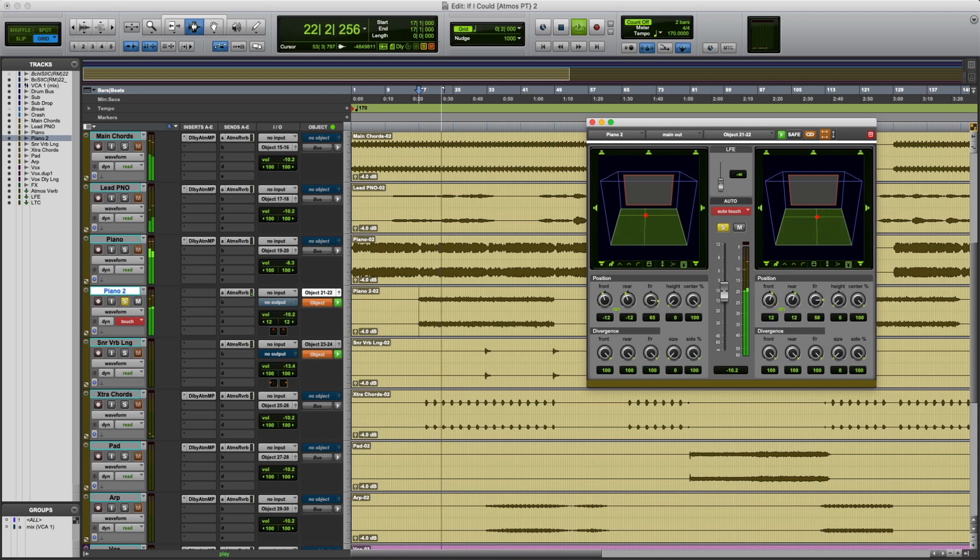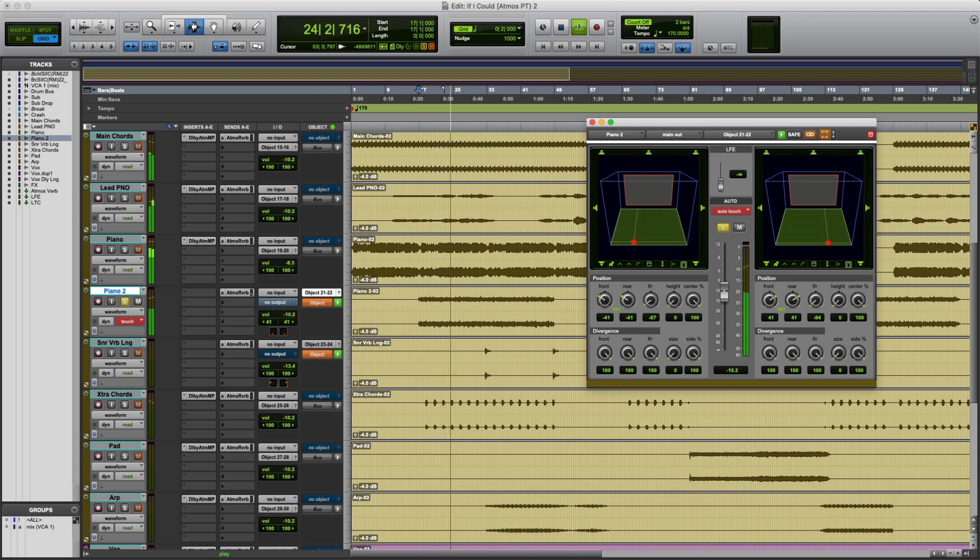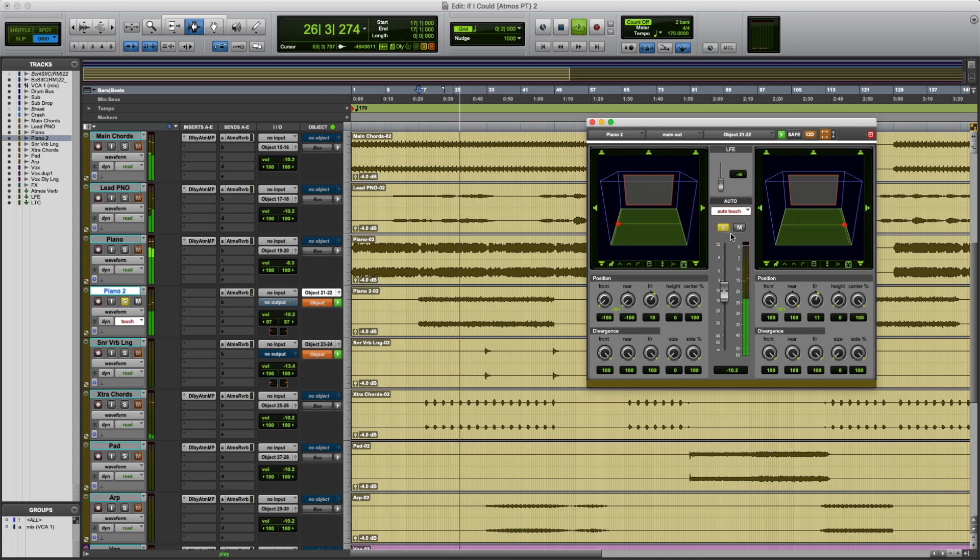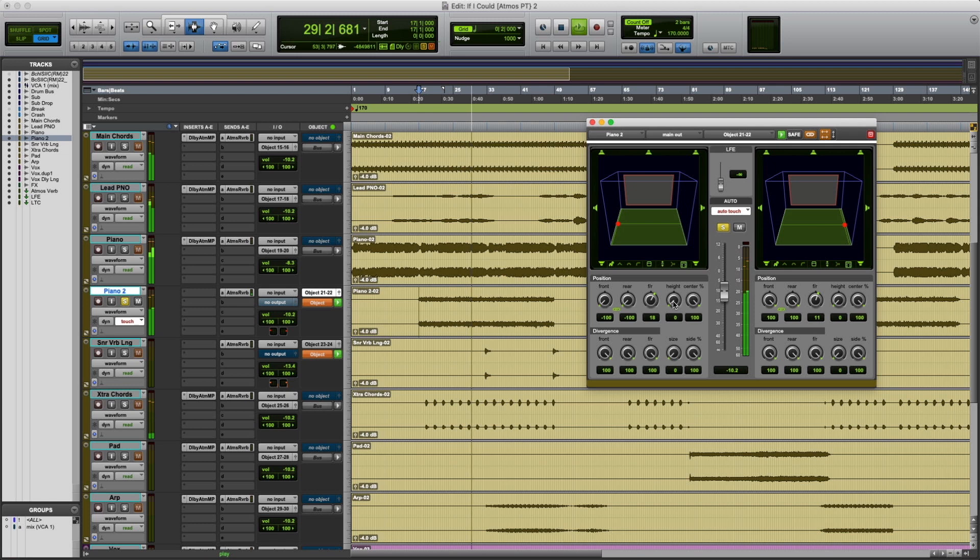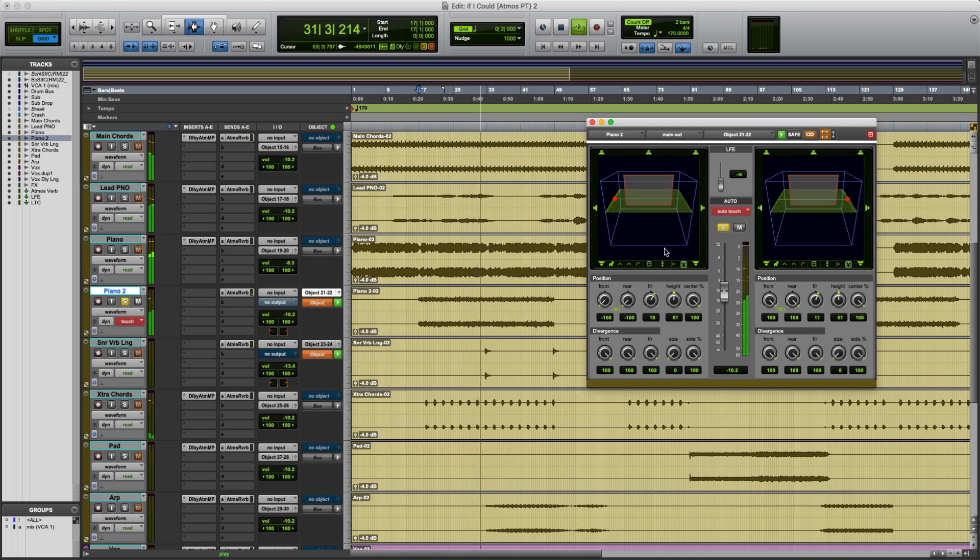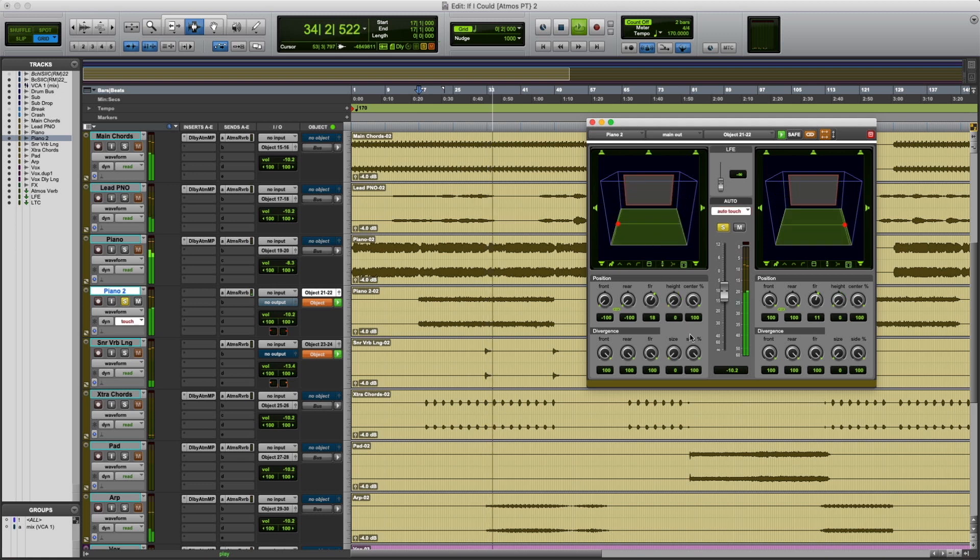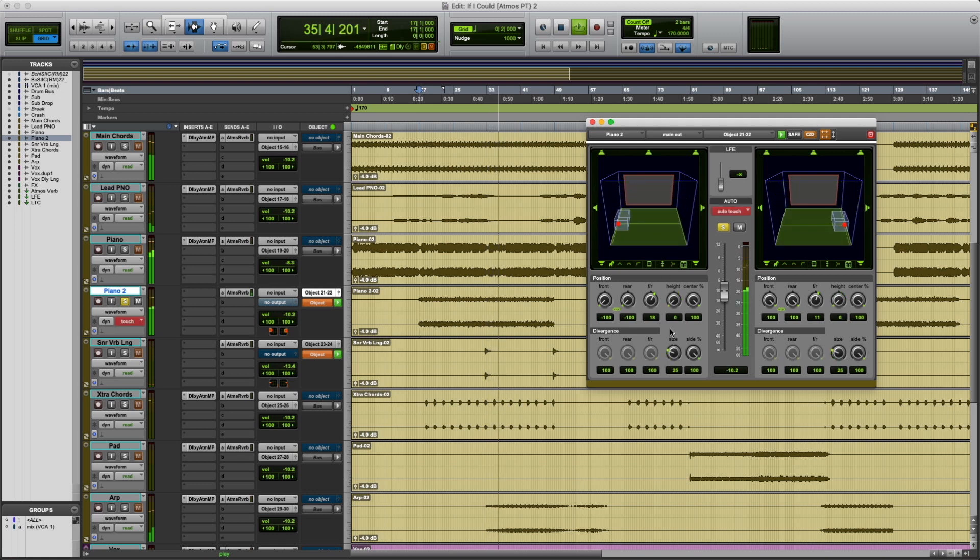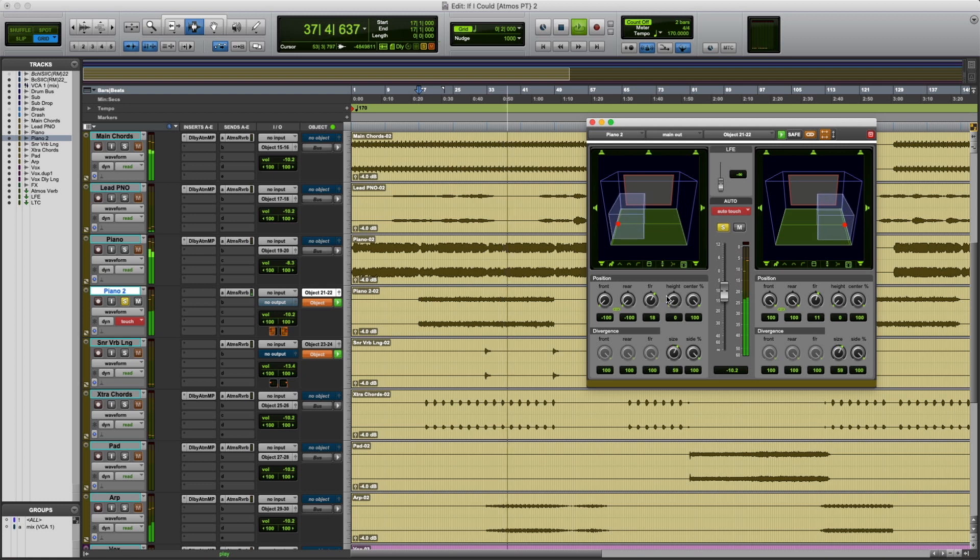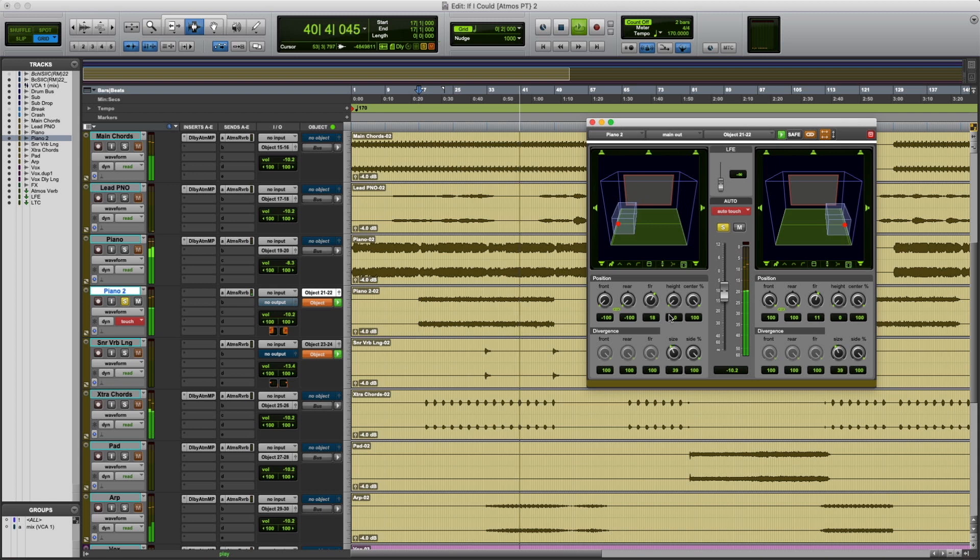And it's going to record this automation into the swim lane. I can adjust the height which would take the sound from the sides and elevate it into the overheads like this. I could adjust the size and make the sound bigger and occupy more space within the environment.